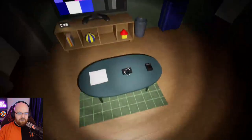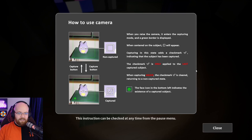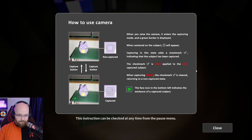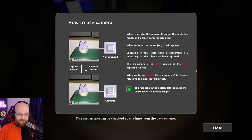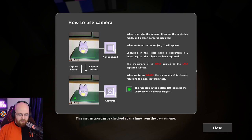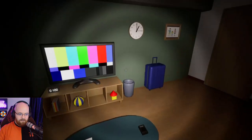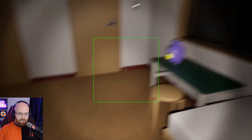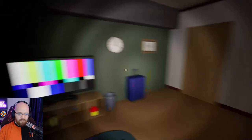So I go to camera. How to use the camera. When you raise the camera, it centers on the object. Green border is displayed when you're centered on the object. Capturing in this state gives you a check mark. The check mark is only applied to the last captured object. When capturing again, the check mark is clear. So you can only capture one thing at a time. And the face icon in the bottom left indicates the existence of a captured subject. So that means I've captured something, that means I've taken, but I'm going to take one and then I have to go to bed, right? So I have to, all right, okay. So something has changed.